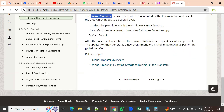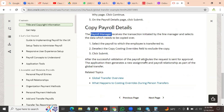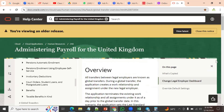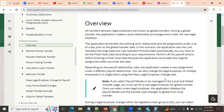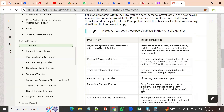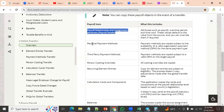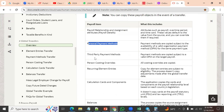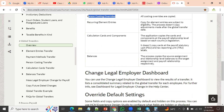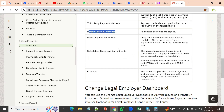We are supposed to verify the payroll relationship and assignment attributes. We also need to verify personal payment methods, third-party payment methods, and person costing balances to confirm those details have been changed or properly transferred. Those attributes are supposed to be verified during the global transfer process.